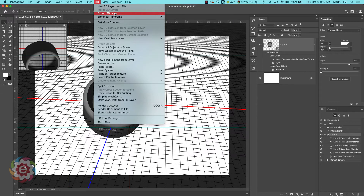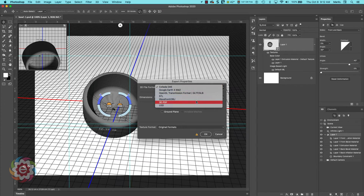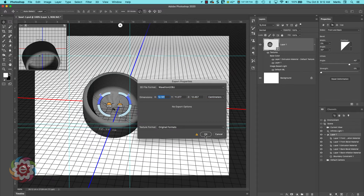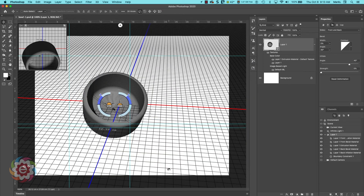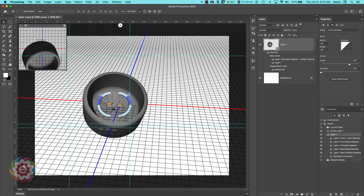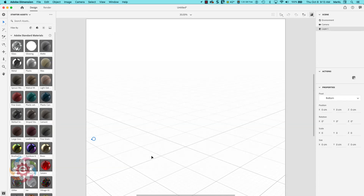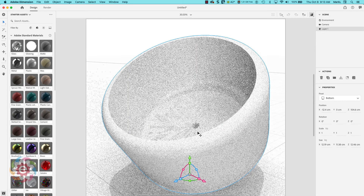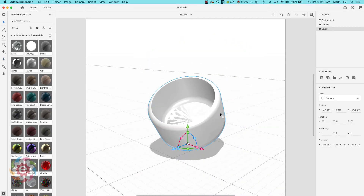Let's take this 3D object we made, export the 3D layer, and bring it into Dimension. I'll export in OBJ format, click OK, name it Bowl 2. Then over in Dimension I'll do an import of the Bowl 2 object. I'll click on the little widget to bring it on screen and turn off the immediate preview.